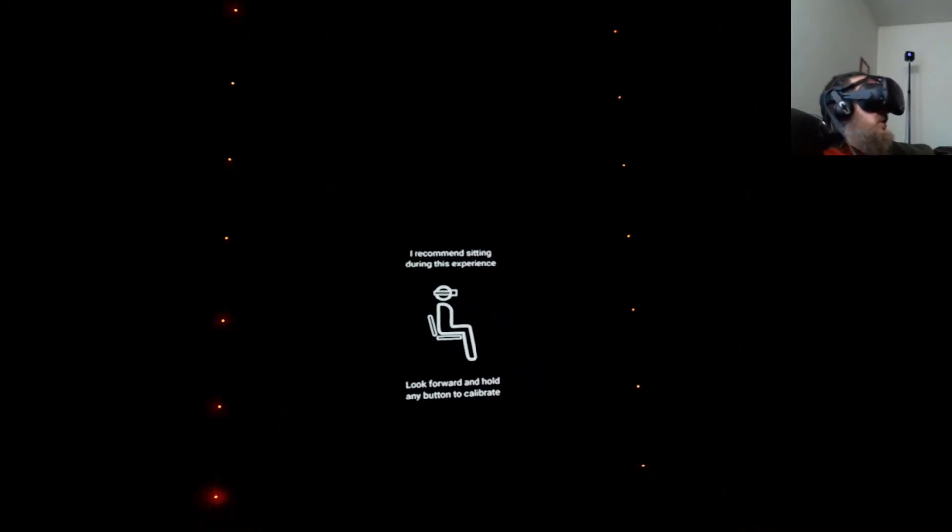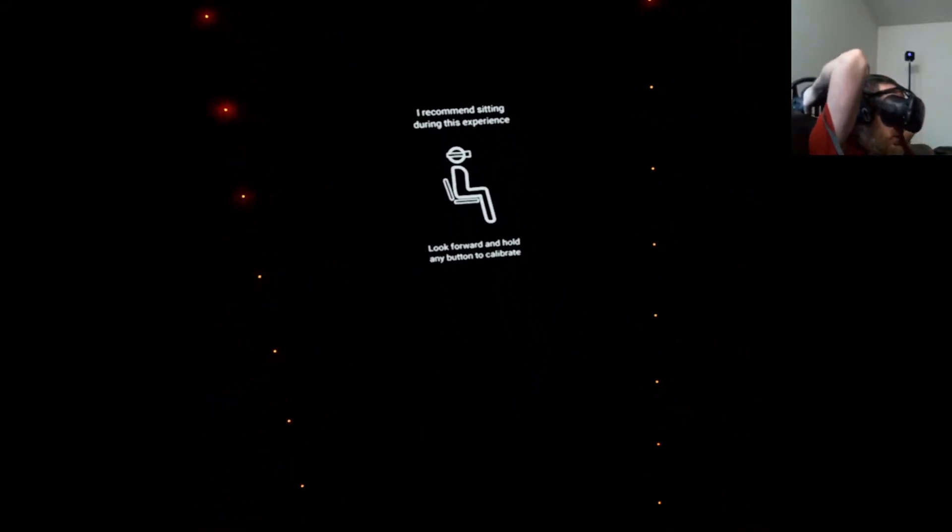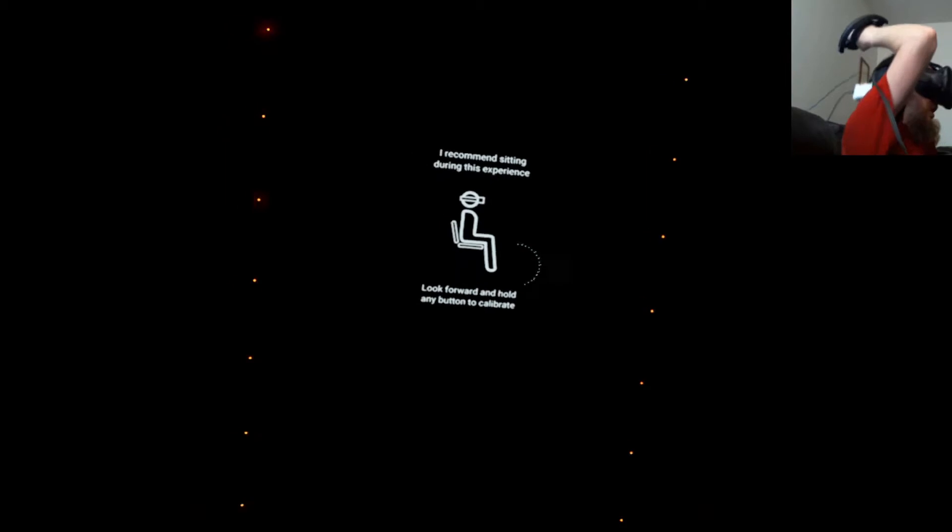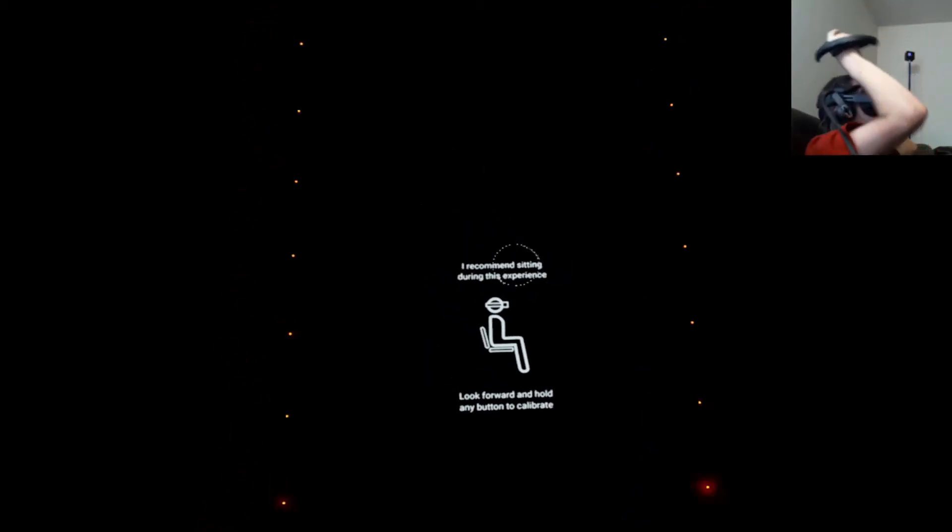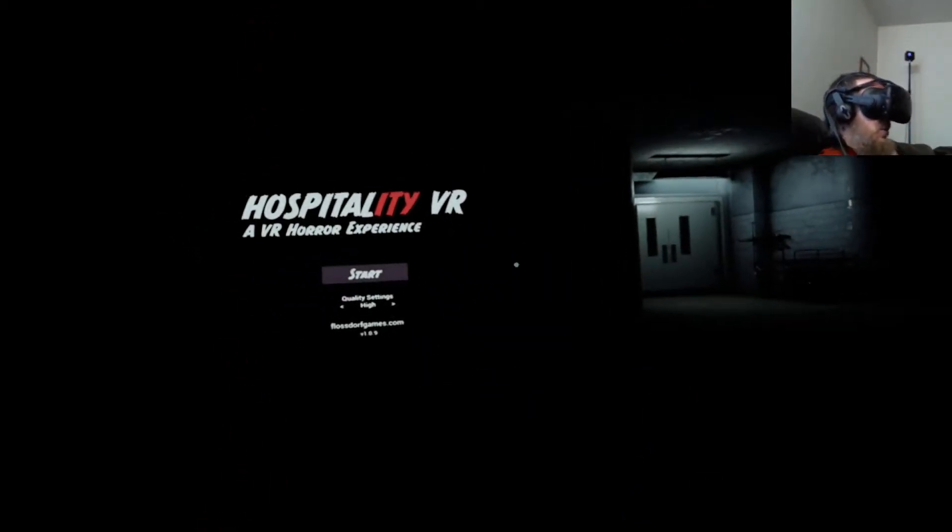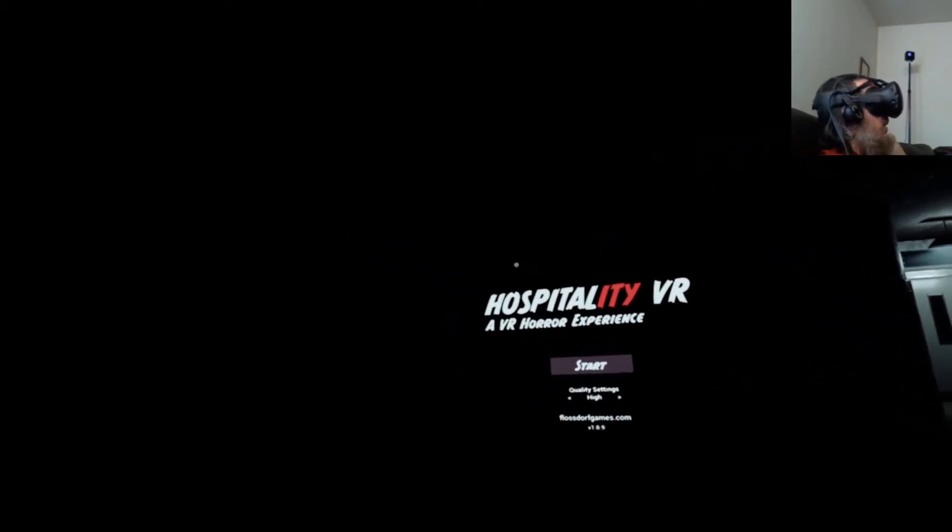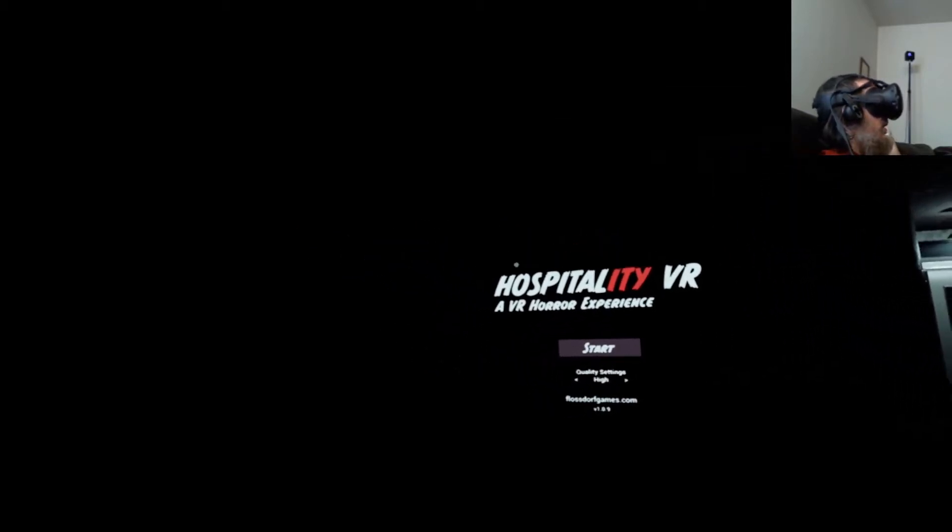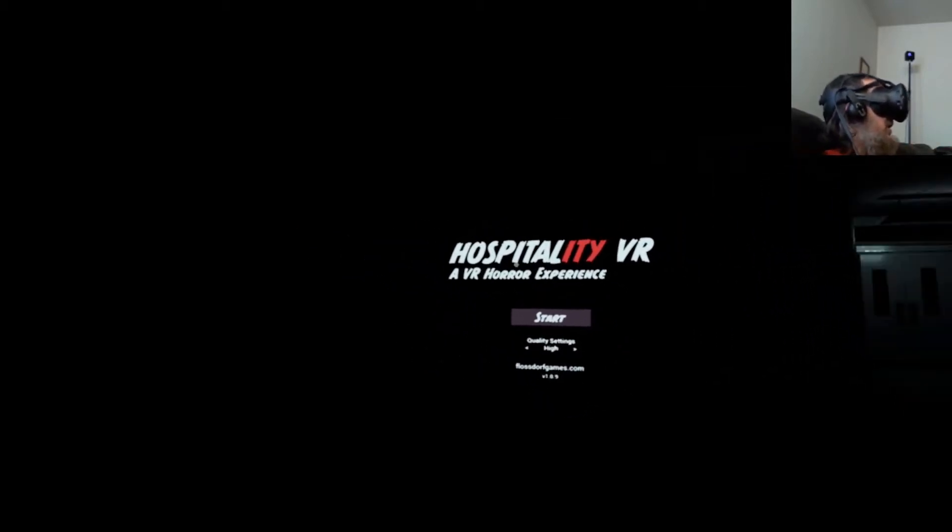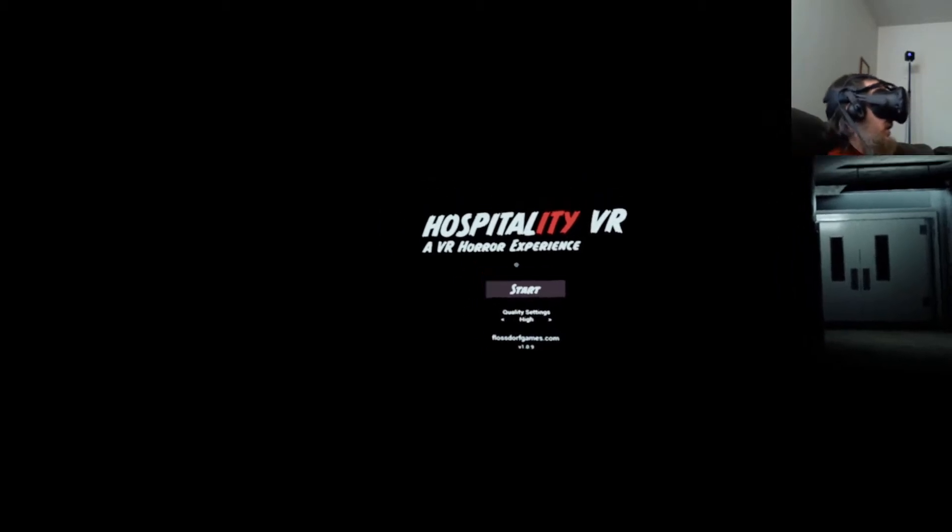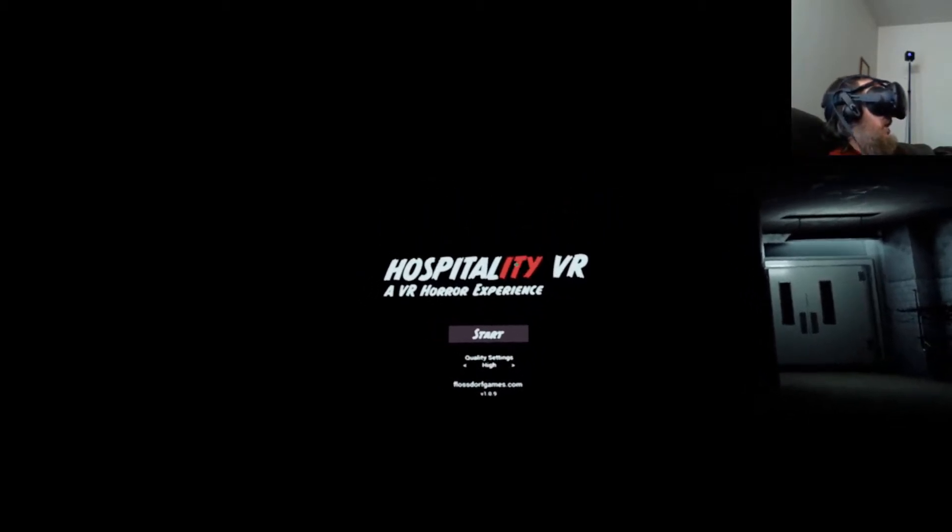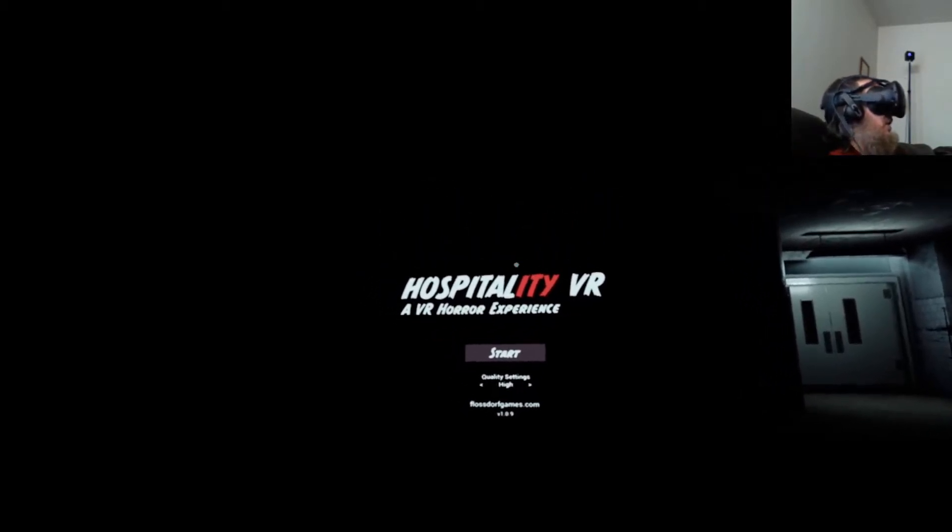Look forward and hold any button to calibrate. Okay, I was planning on sitting here anyway, but we are doing a new game. Oh great, it's a VR horror. Okay, apparently it's called Hospitality VR.